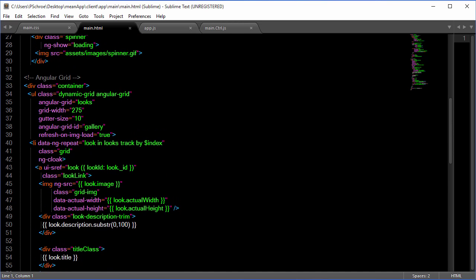The information right here is customizable as far as the grid and the gutter size. So grid width will determine how large your image is when it is being displayed. So I've set this to 275 for now.